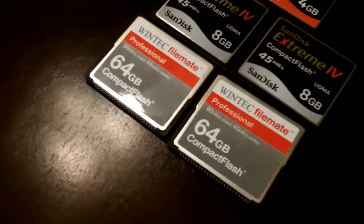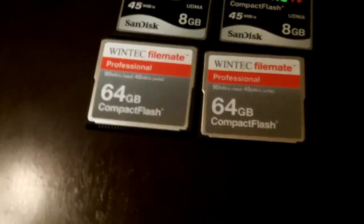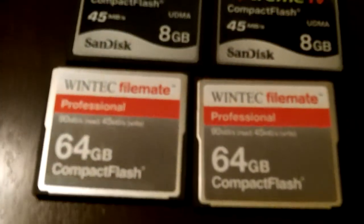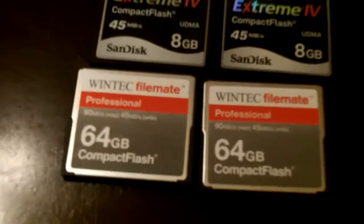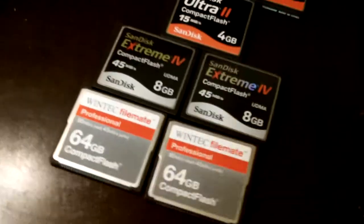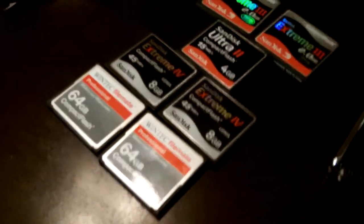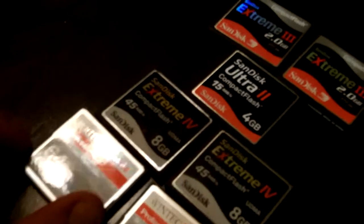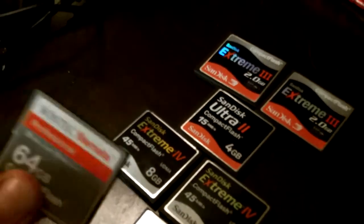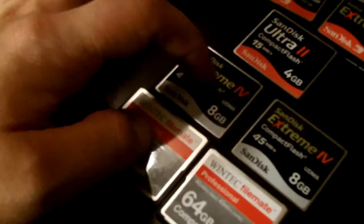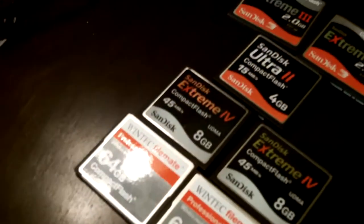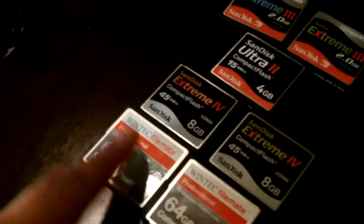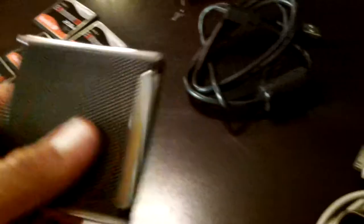Then I have my Wintec File Mate 64 gig capacities. These guys are for when I'm doing a lot of time-lapse and things of that nature, but they work just fine for video. They have a 45 megabyte per second read time, which is the same as the Extremes. I honestly haven't been able to find a difference between these two cards. People say there's some shutter effects and stuff with this and the 5D, but I haven't personally seen it.